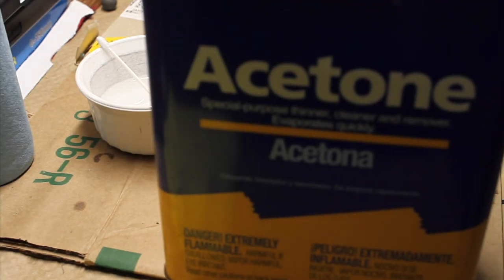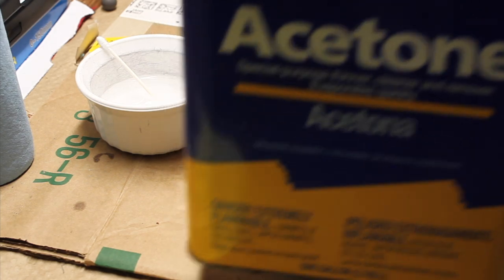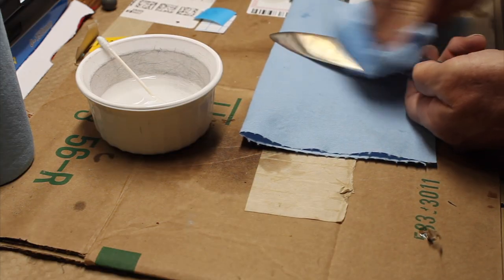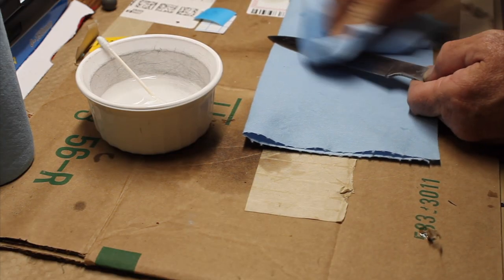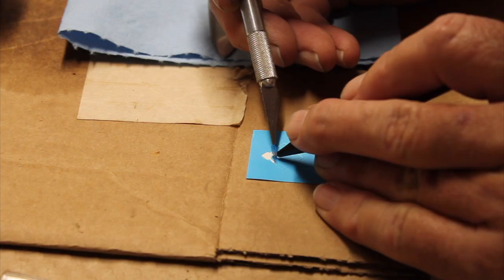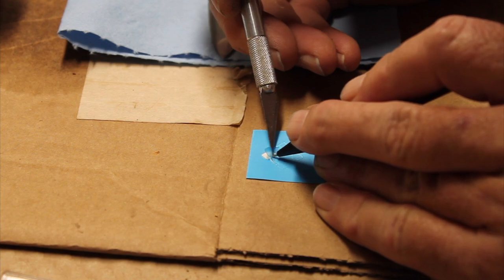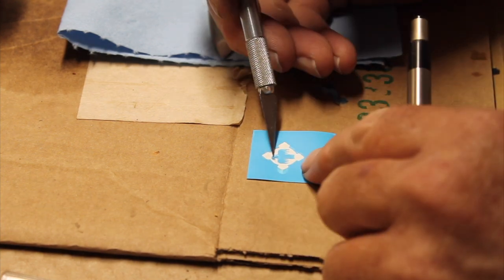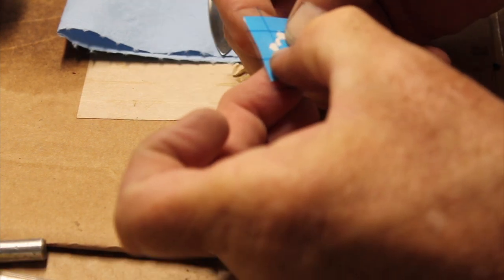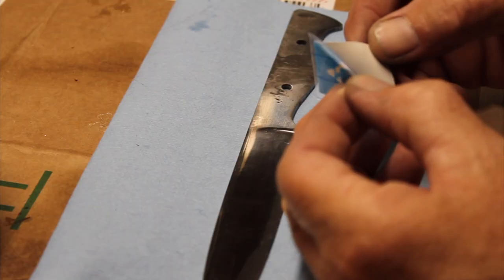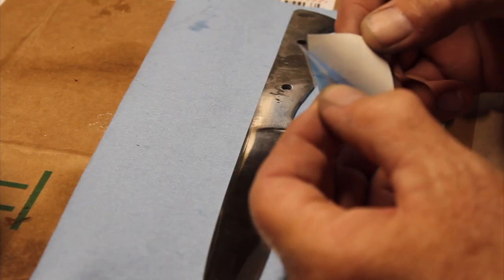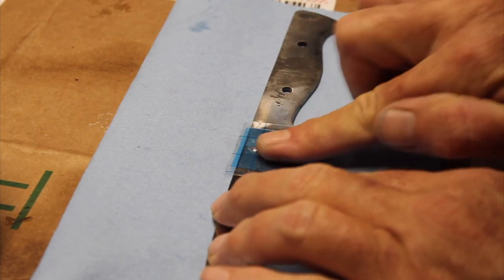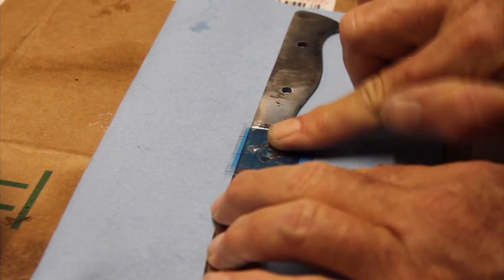I used acetone to clean all the oils and everything off the blade before starting the etching. Once you have your stencil ready to go, you can apply a clear transfer tape onto the stencil and this will hold all the pieces in place while you transfer it over to your knife.